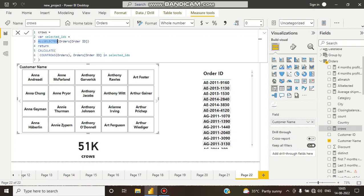What are the selected values? The selected values are the count of rows. For example, if COUNTROWS is 10 for a customer name, that means the customer placed 10 individual orders. And what ALLSELECTED is doing is creating a column of those 10 individual order IDs.